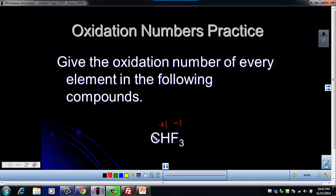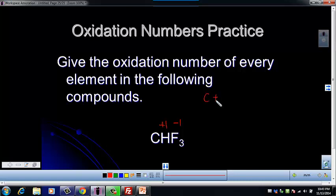We don't really know anything about the carbon, so we're going to have to use that last rule to figure it out. So what we need to do is add up our oxidation number for our one carbon, and add it to the one from hydrogen, because hydrogen has an oxidation number of plus one and there's one atom here.